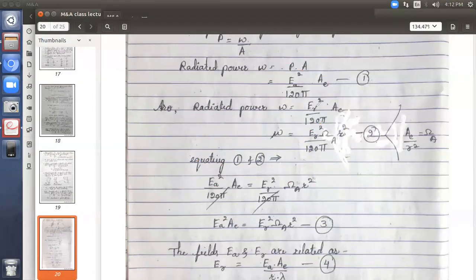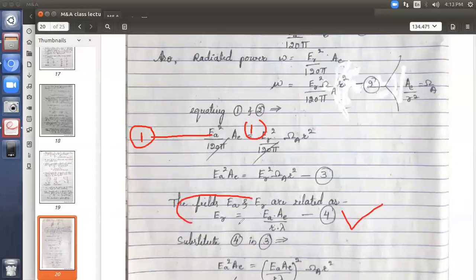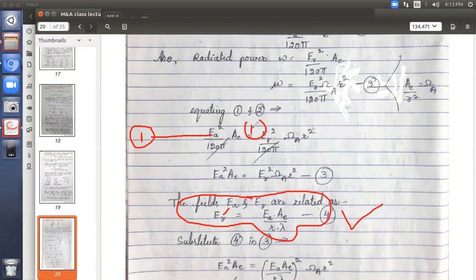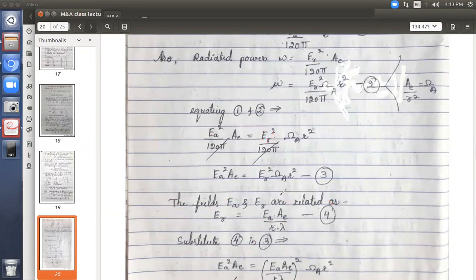If there is a field at one point and another field at distance R, there is a standard relation: ER = EA · AE / (R · λ). This is equation 4 — the field relationship between ER and EA. In equation 3 we have ER squared, so we substitute equation 4 for ER.